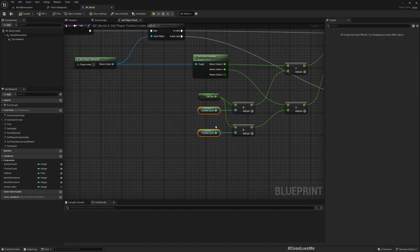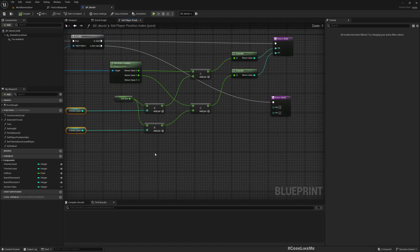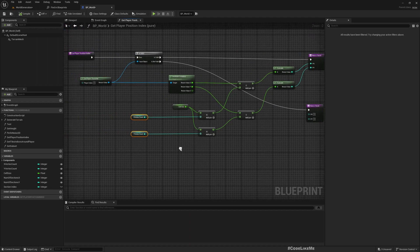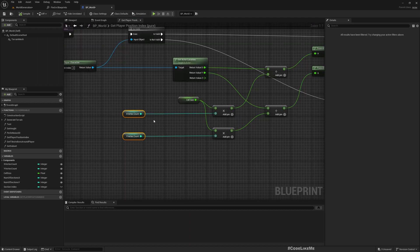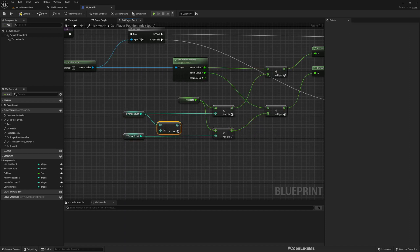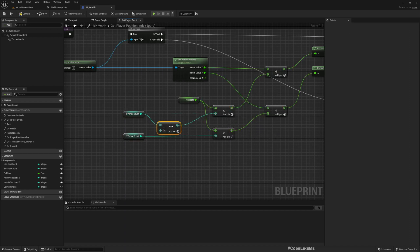Before we get on with the dynamic terrain generation, there's one thing we need to fix in this player position index. We directly get this X vertex count and Y vertex count.